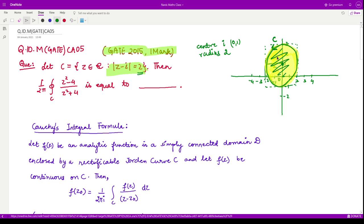The orientation of the circle is assumed to be in the anti-clockwise direction, so the region in which we have to perform the integration lies to its left — that is, the interior of the circle. They are asking for the value of (1/2π) times the integral over the closed curve C of the function (z² - 4)/(z² + 4).